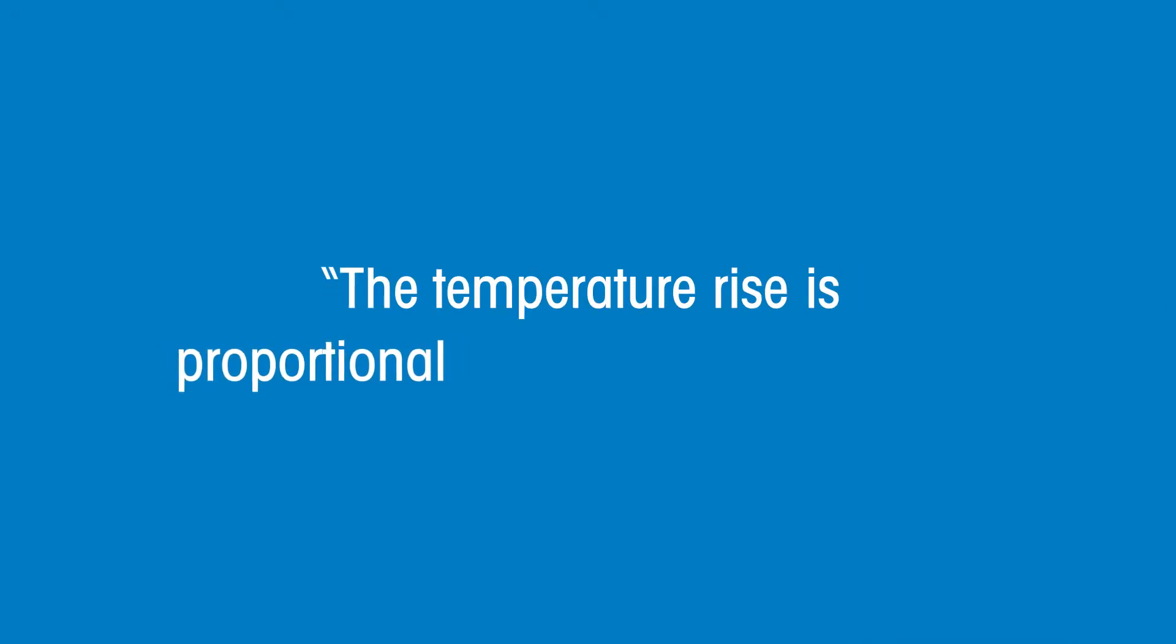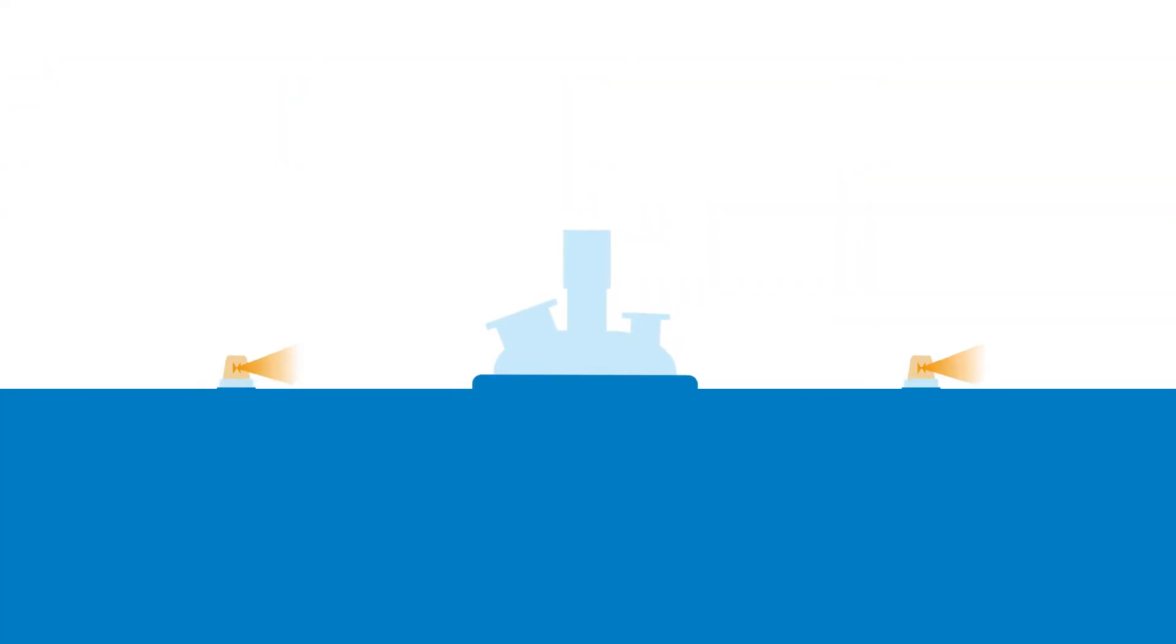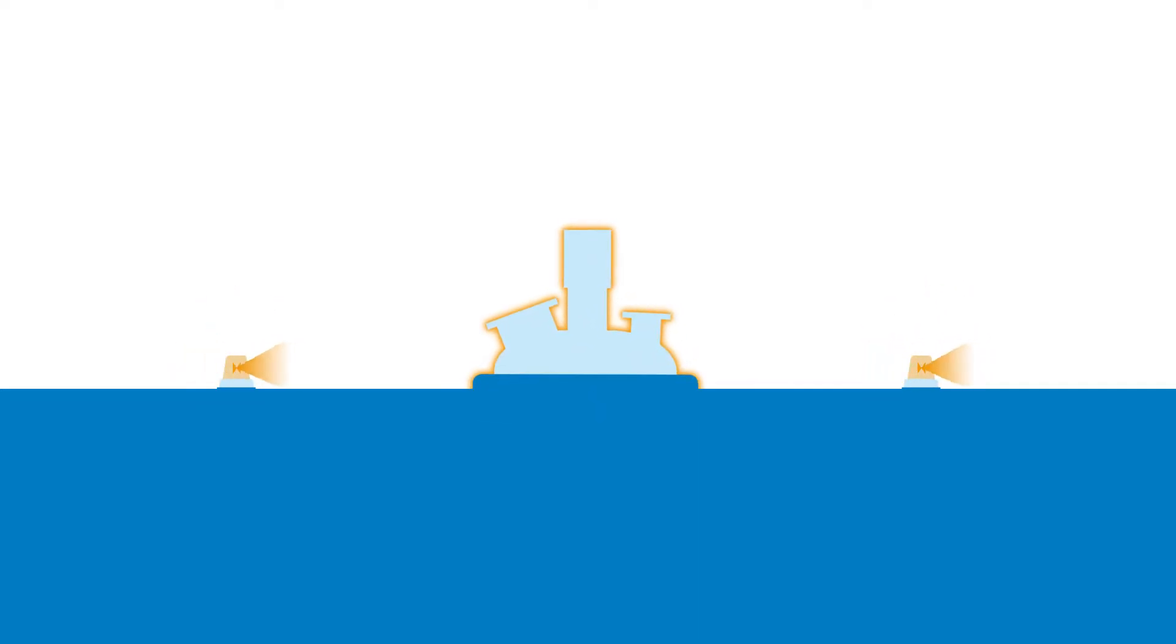So we also see that the temperature rise is proportional to the energy released and therefore may be used as a measure of the severity of an incident.